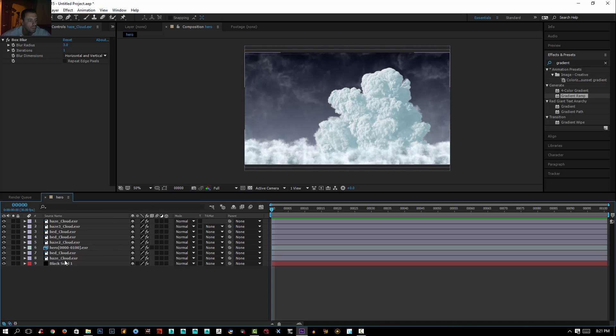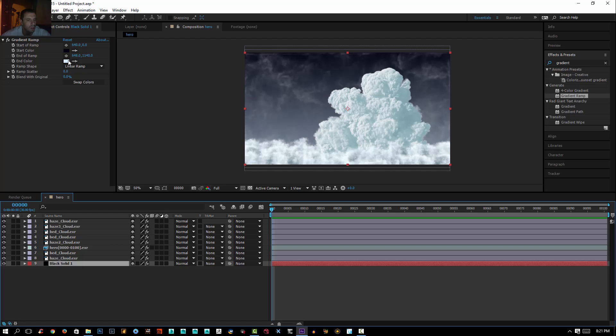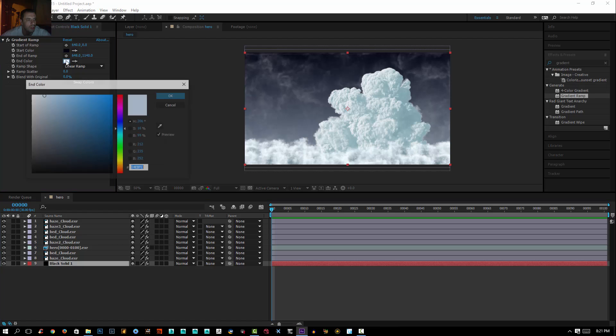I'll select my back solid here and try to change the back color.